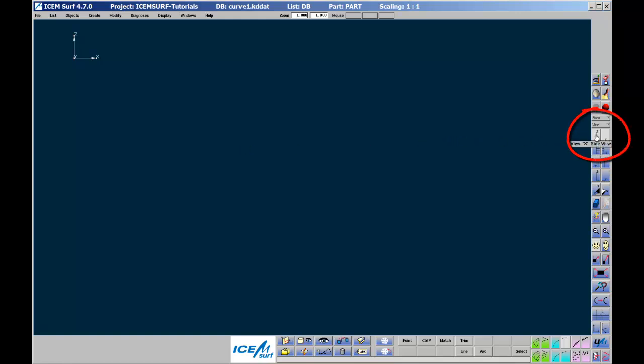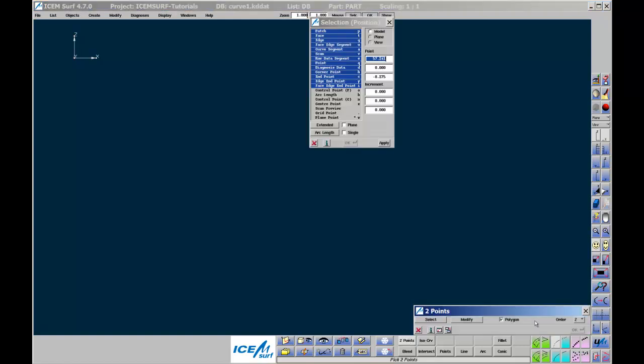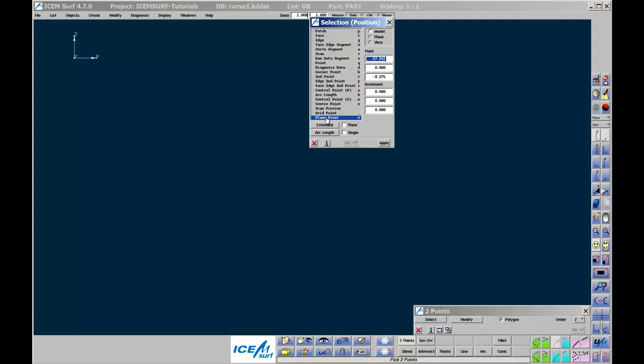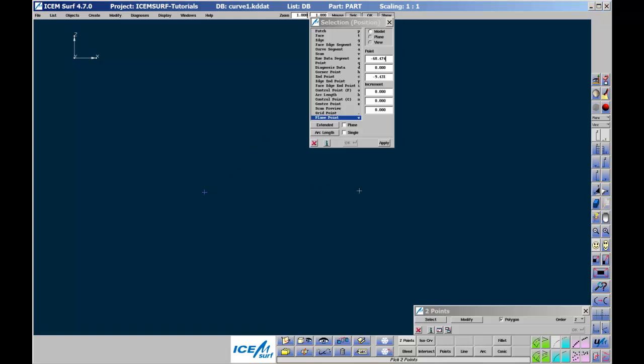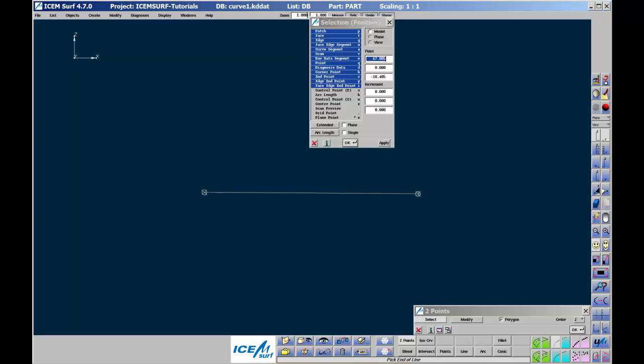Pick Side View and Side Plane. To create a single curve, go to Curve Segment to create two points. Set Order to 2. In the Selection Position menu, pick Plane Point. This means that points picked in the graphics area will be on the current plane, in this case, the side work plane. Then pick two locations in the graphics window. This has created a straight line on the side work plane.